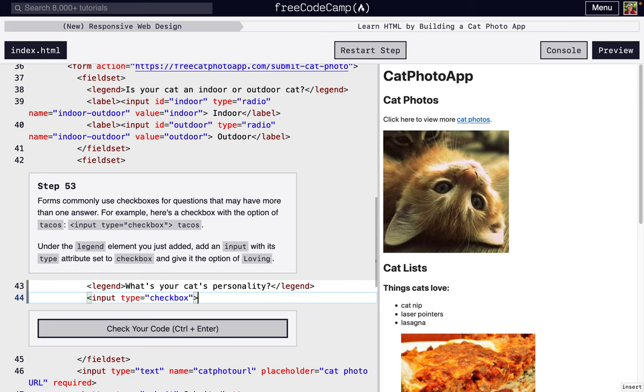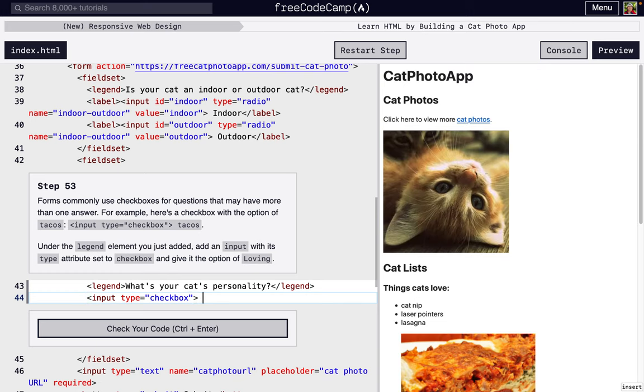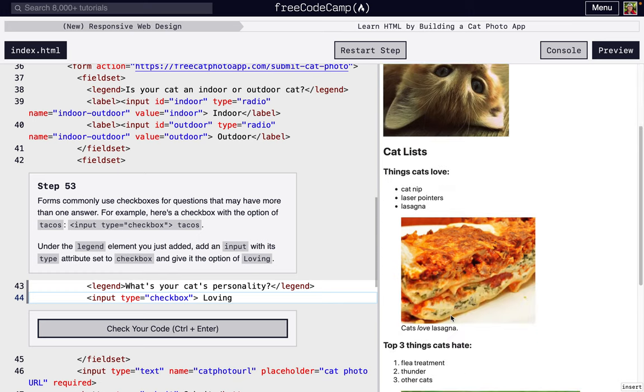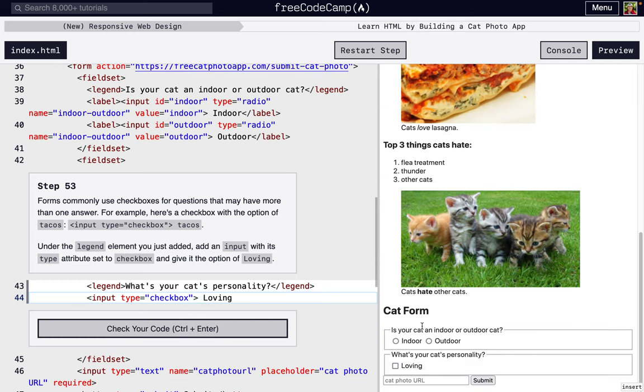That's just going to give us the box. Then to give it an actual label so that someone knows what they're checking, we're going to write a space loving. If we didn't do that space right there, it's a little bit too close. So we just had the space and the spacing's all figured out.